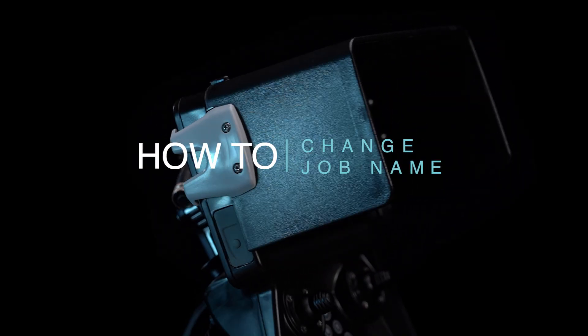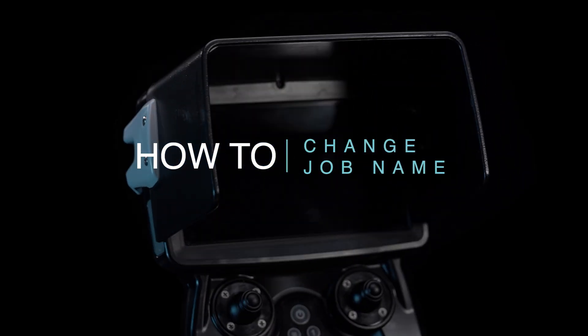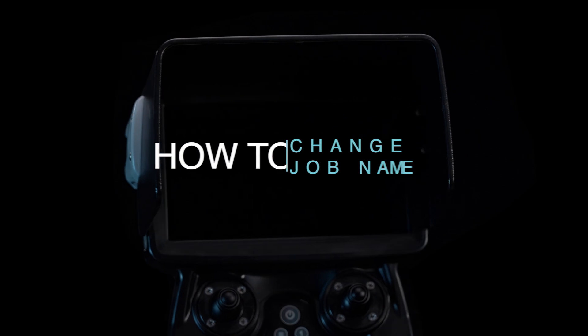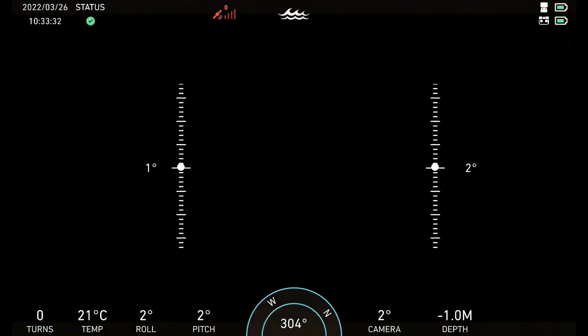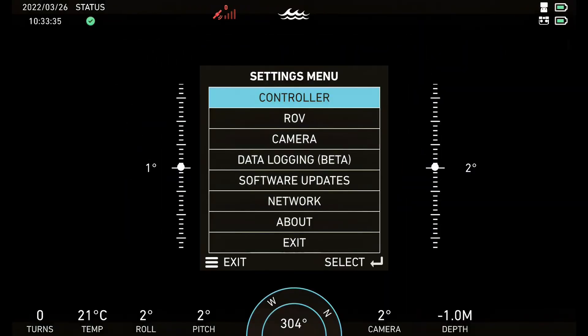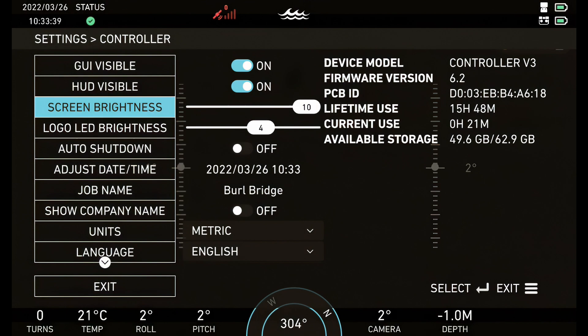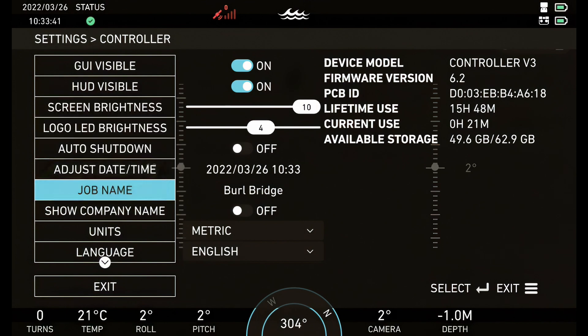How to set a job name on your Deep Trekker Bridge Controller. The Deep Trekker Bridge Controller allows for a 12-character job name to be set.